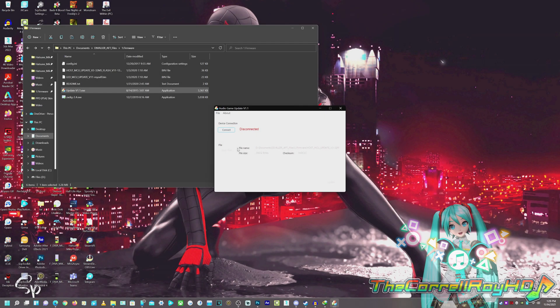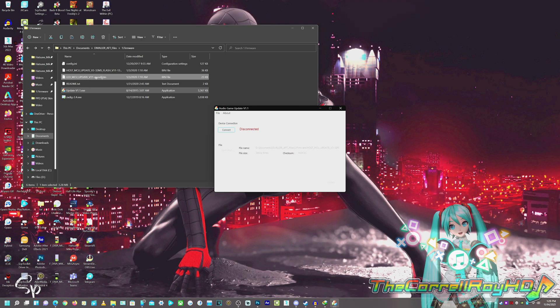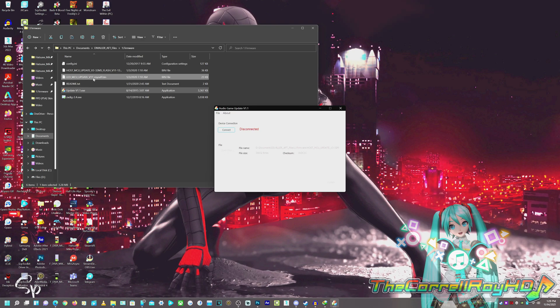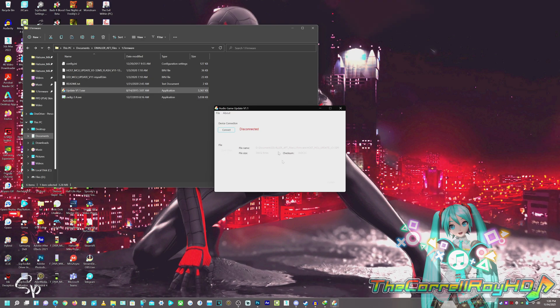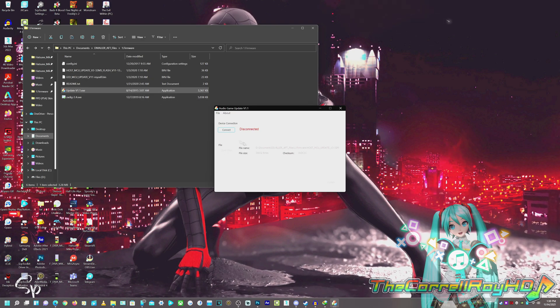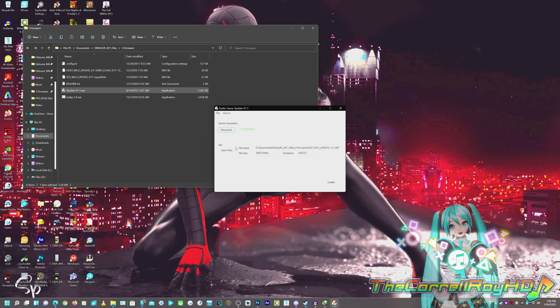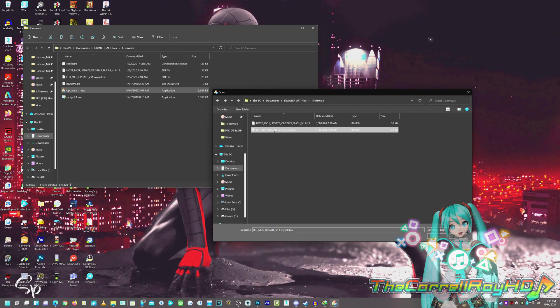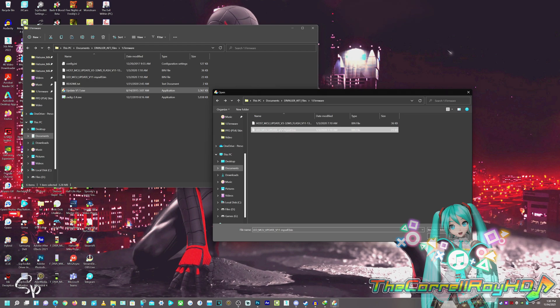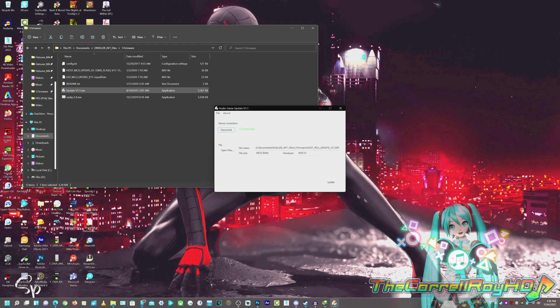Now, going back to the PC, we're going to install the LED, which was updated from the first initial release that fixed the lighting issue. Same thing, connect, install the LED update, dot bin, open, and hit update, and it should give another success.